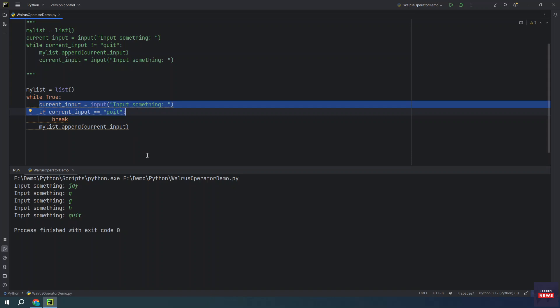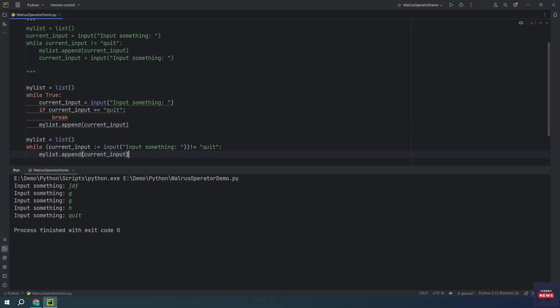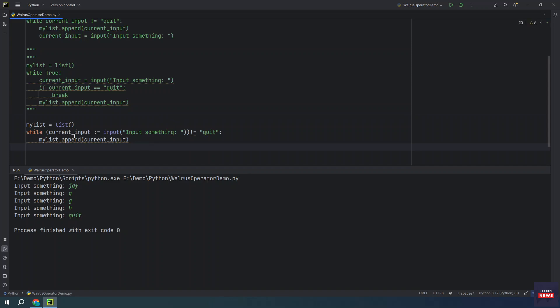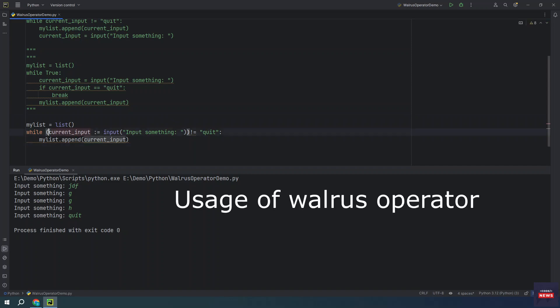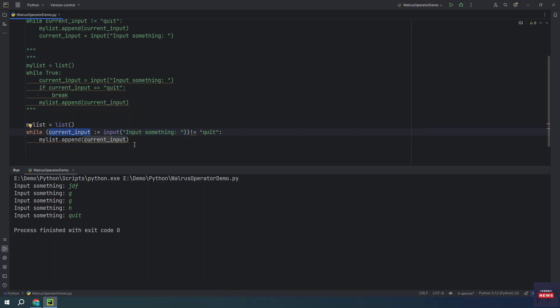If you use an assignment expression, then you can simplify this loop further. Let me show you the final code with the walrus operator. You see here what we are doing in the same statement, we are getting the input and then we are assigning the input to the current input.